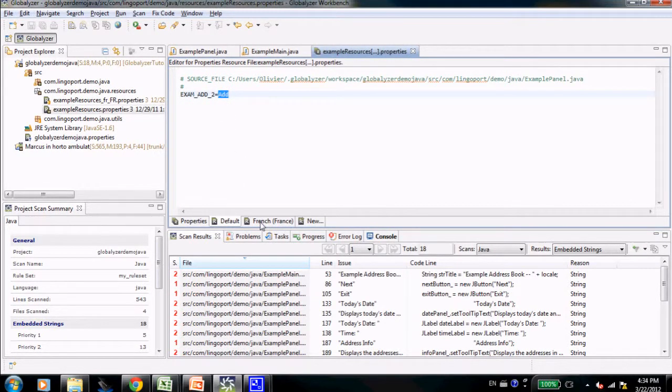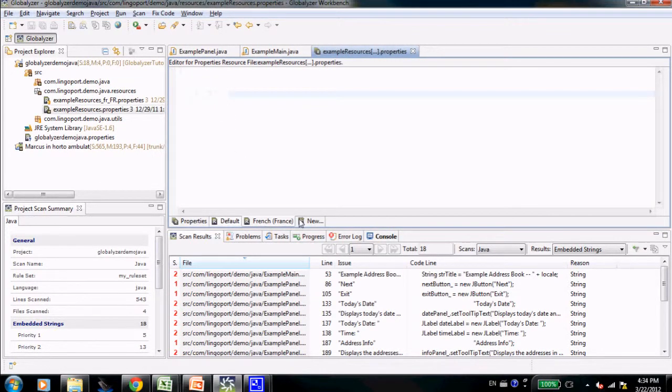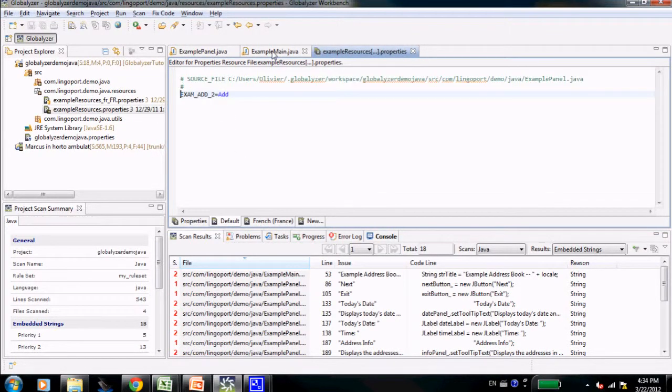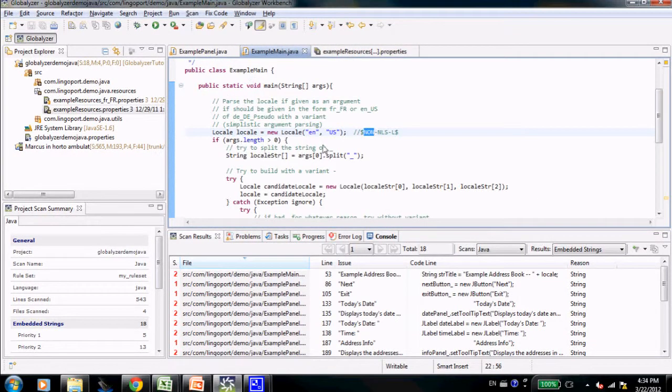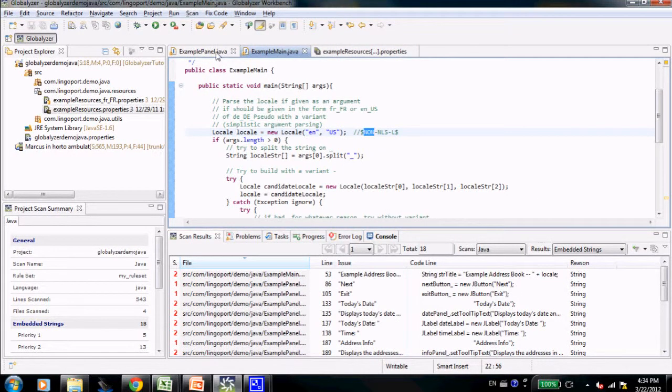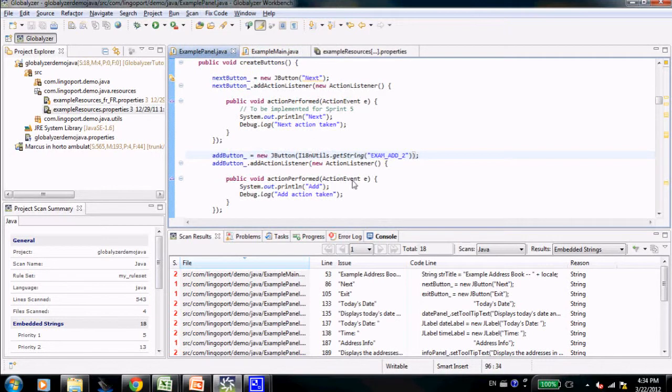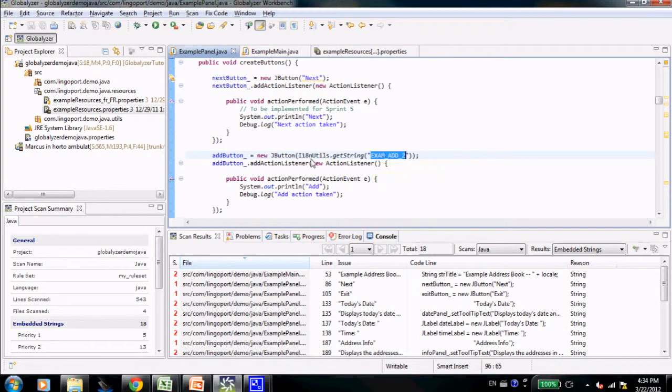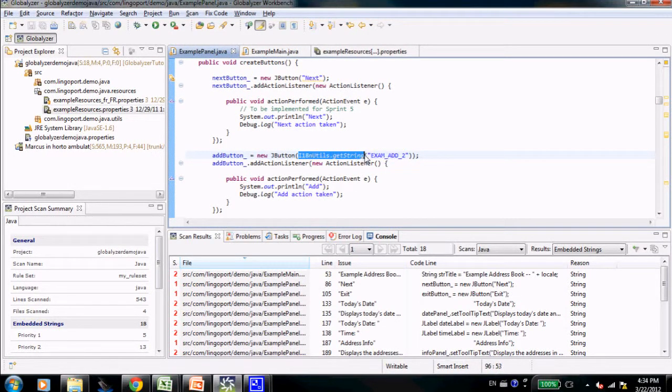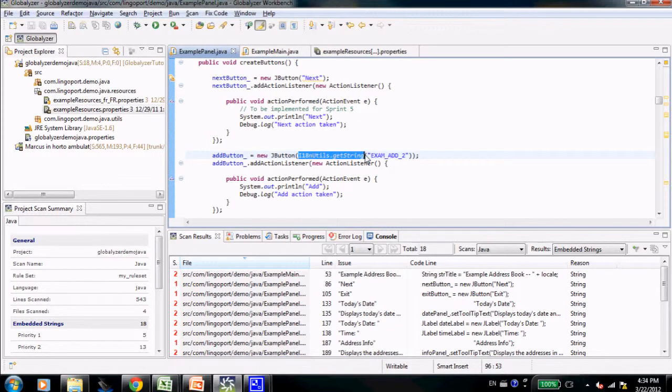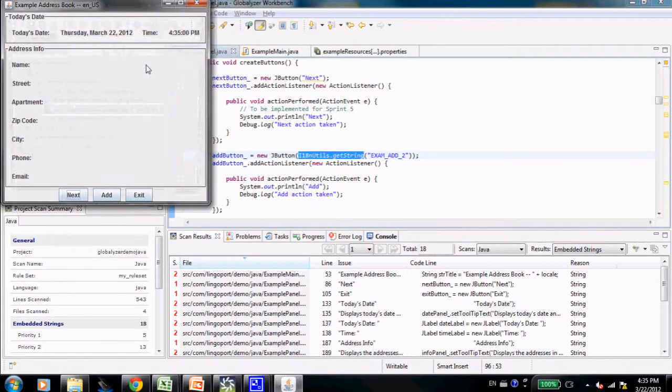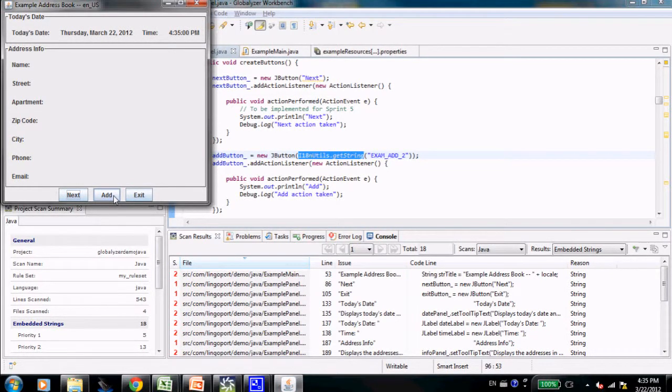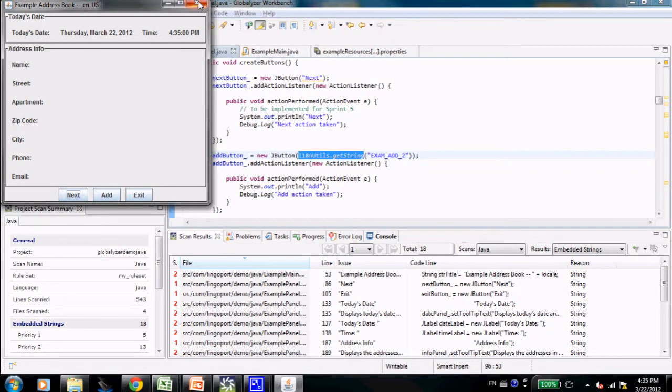So far, there is nothing in French and nothing has been pseudo localized. In the example main, you'll notice the same example panel with the same exact key here with the externalization method. Let's run the code again. There will be no change at that point. Add is still this add button, but now it comes from the externalized resources.